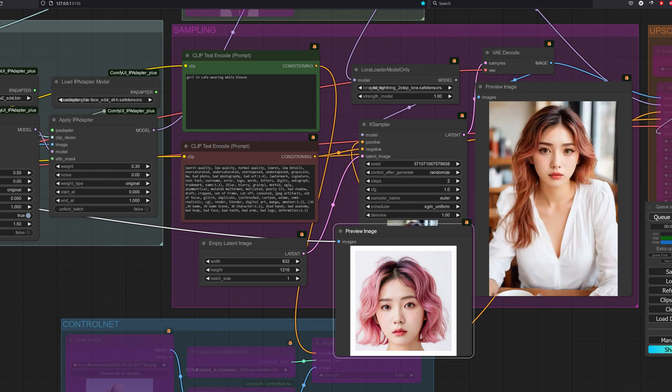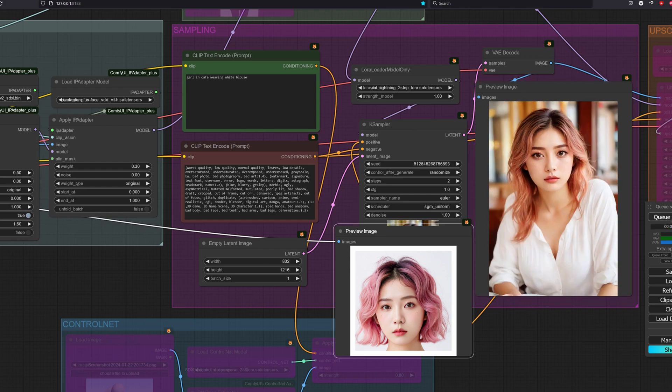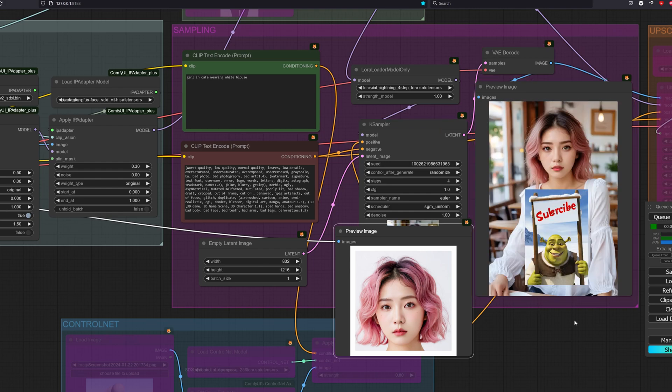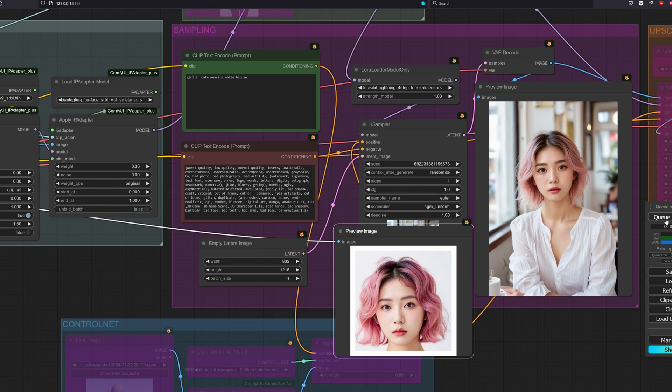It seems like the 2-step LoRA does not work with the IP Adapter. Now let's try out the 4-step LoRA. This one might be a little bit subjective. I would say it's good enough, considering the time taken was only 1 second.